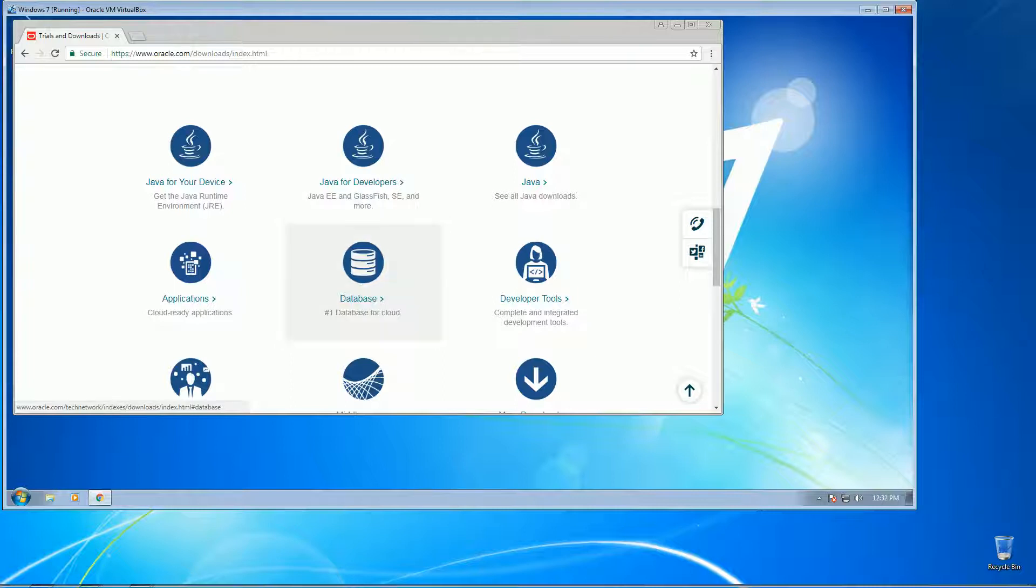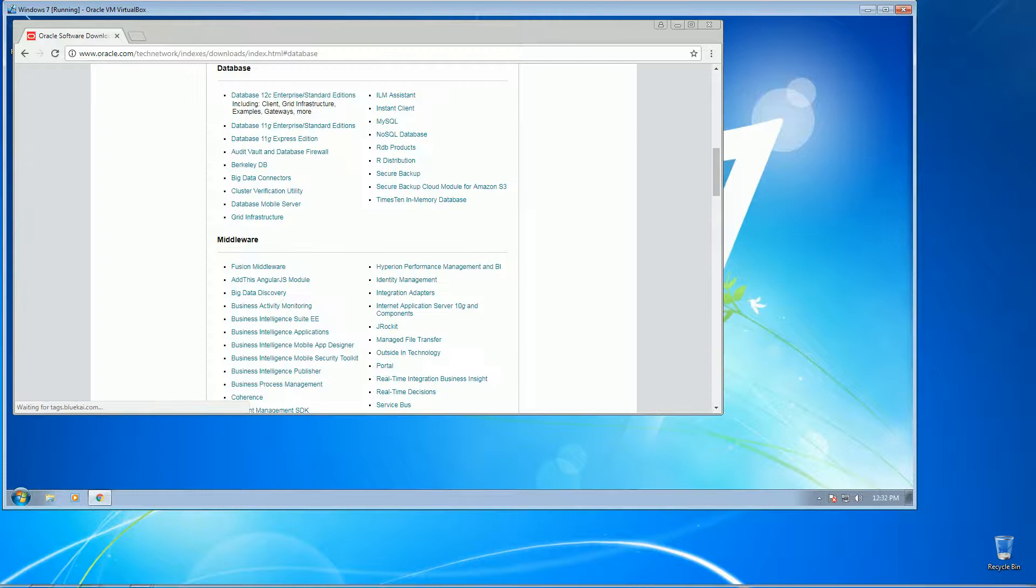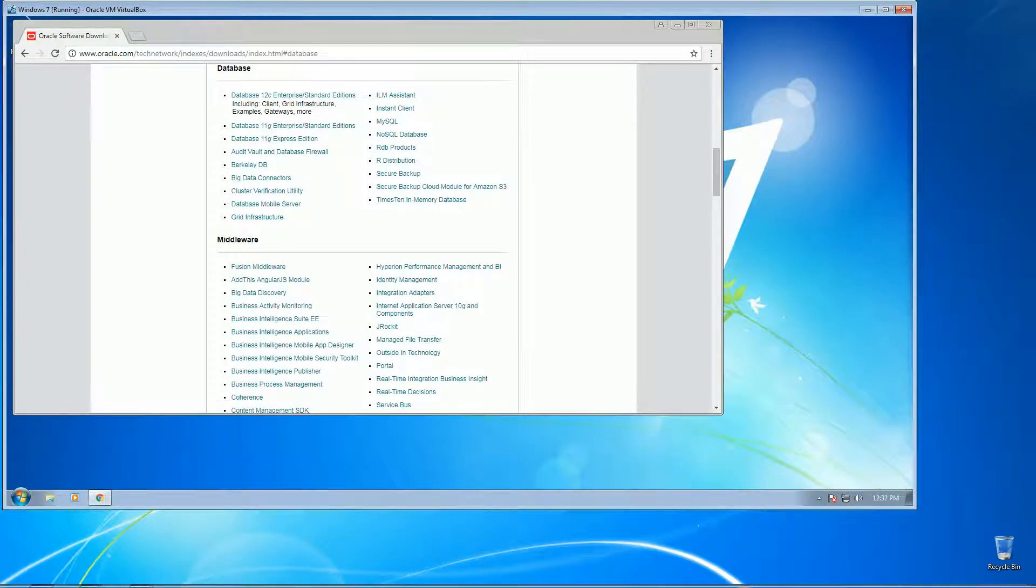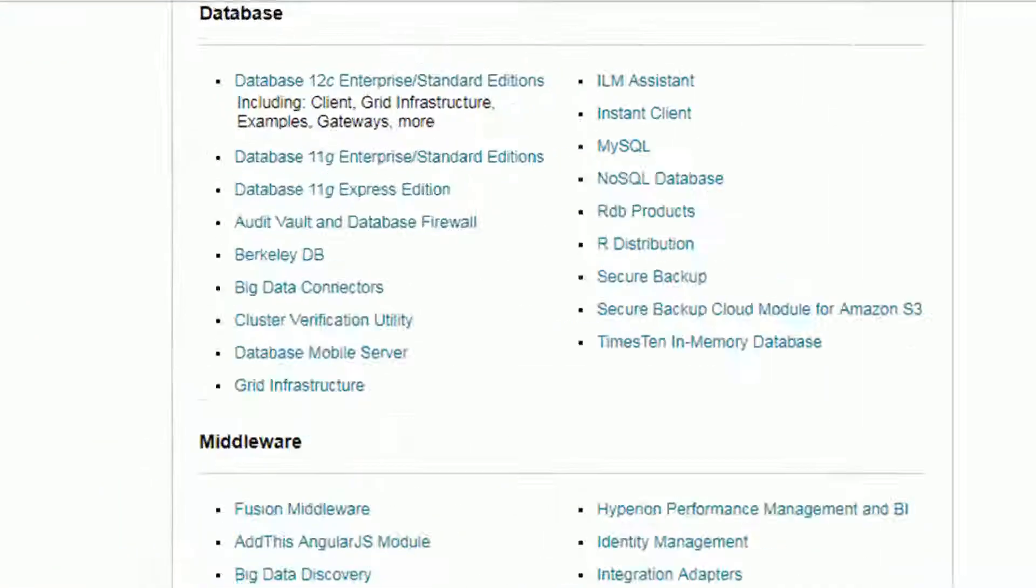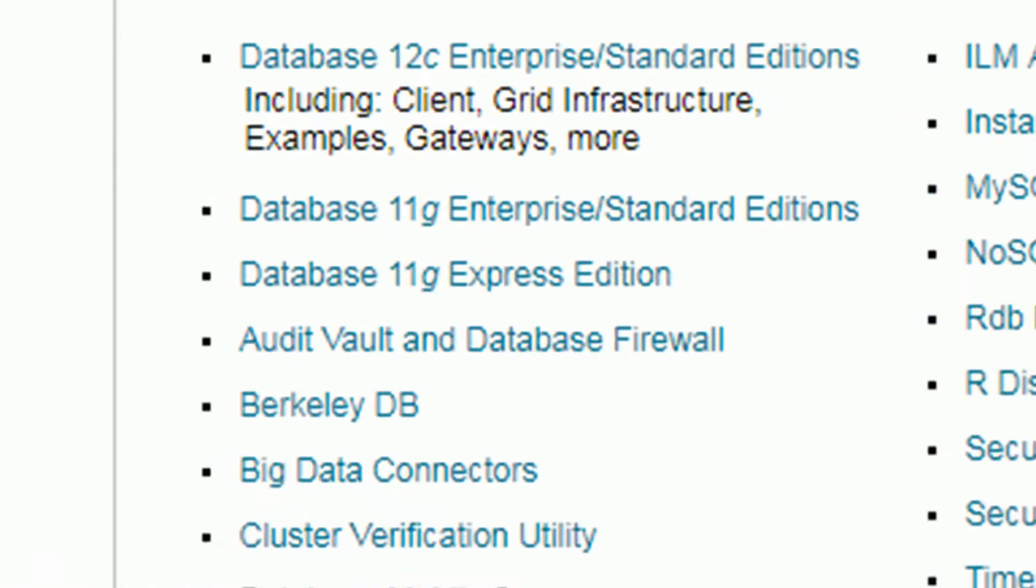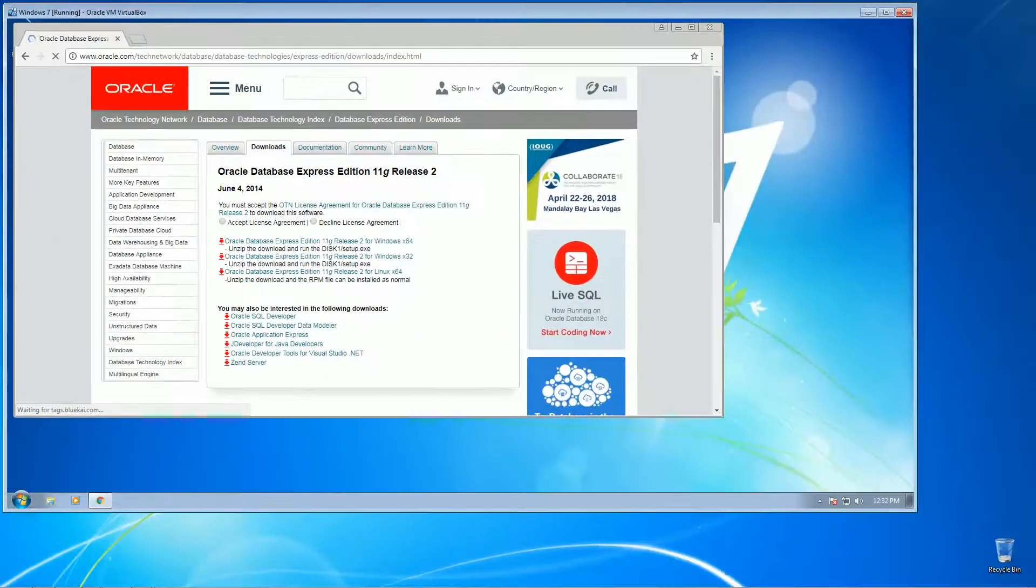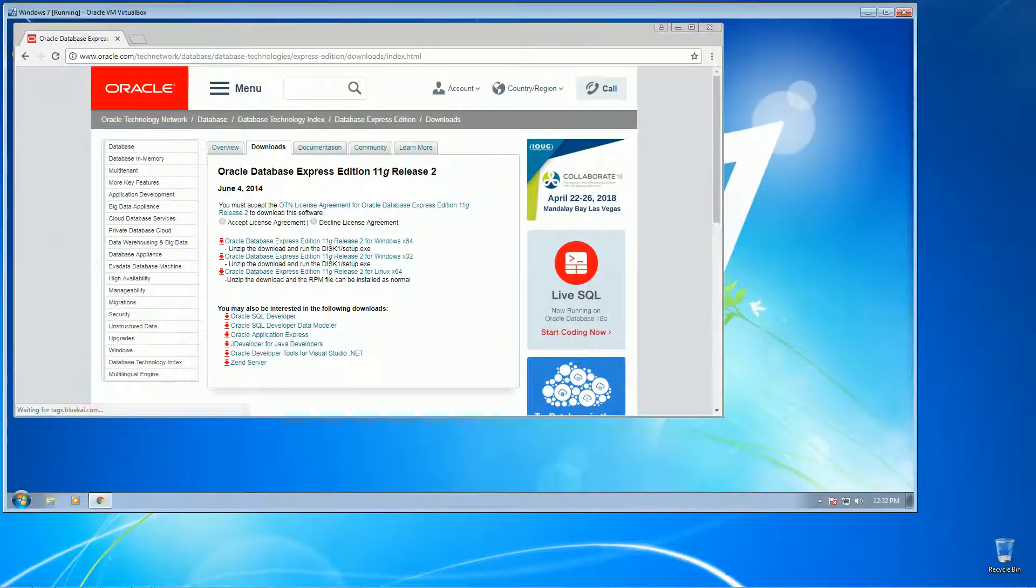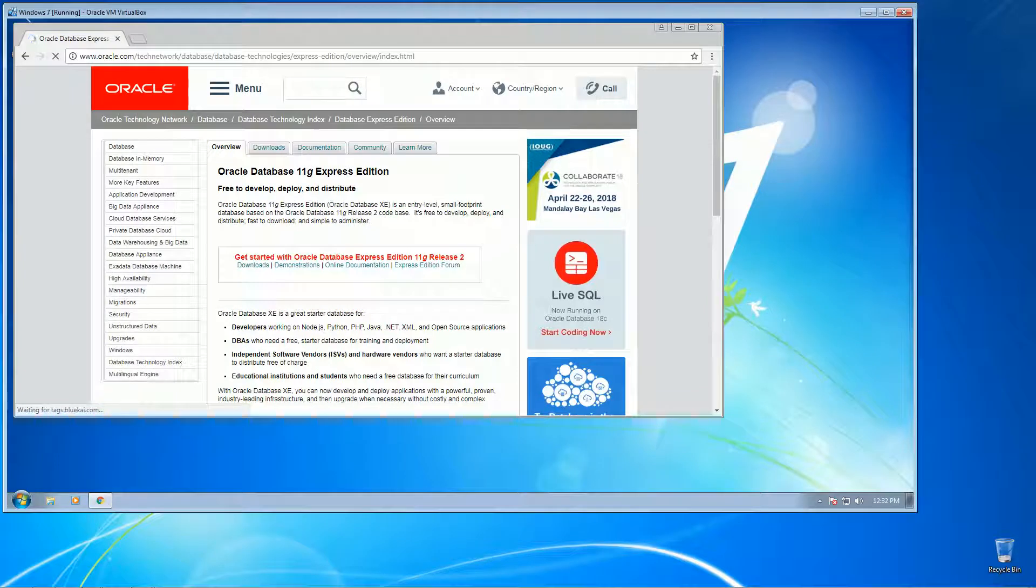On here we have different versions of the database, so we're going to go with the 11g Express Edition. So this is the official download page for this Express Edition. Here is the quick overview of the software.